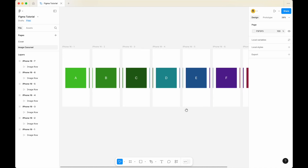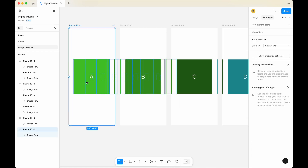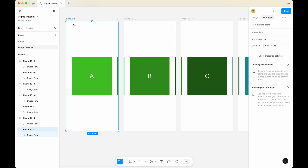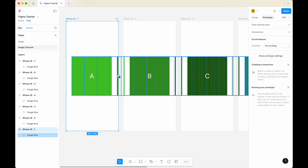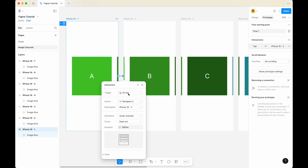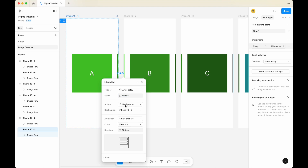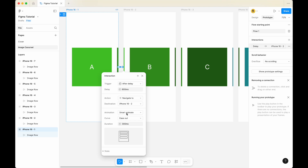Now that we have the 7 iPhone frames, what I'd like to do is select the first iPhone, click on Prototype, and zoom in a little bit. Make sure you're selecting the iPhone frame, then click on the plus sign to create a prototype and link it to the second iPhone. For the trigger, select after delay. For after delay, you can change the delay value if you want — I'm just going to keep it as it is. For the action, set it as navigate to iPhone 16-2. For the animation, change it to smart animate. For the curve, I'd like to use ease out. For the duration, I'm going to keep it as 300 milliseconds.